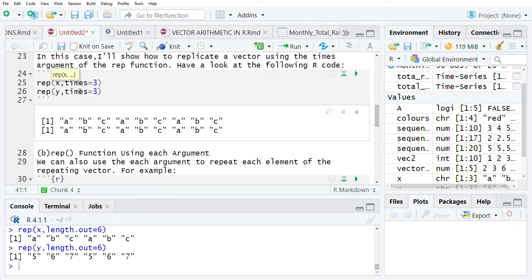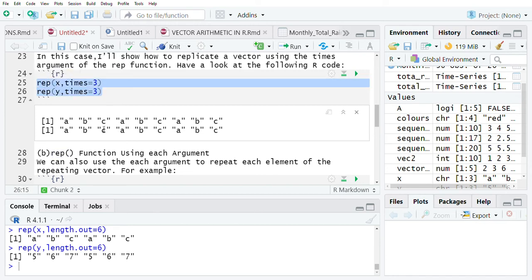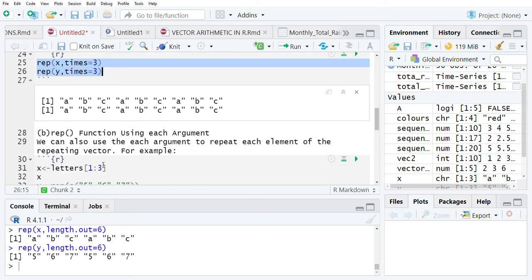After creating our variables and assigning them values or elements, we apply the rep function together with the times argument to our variables. This is what we get — the elements in the variables have been repeated a given number of times, which we had defined earlier as three times.